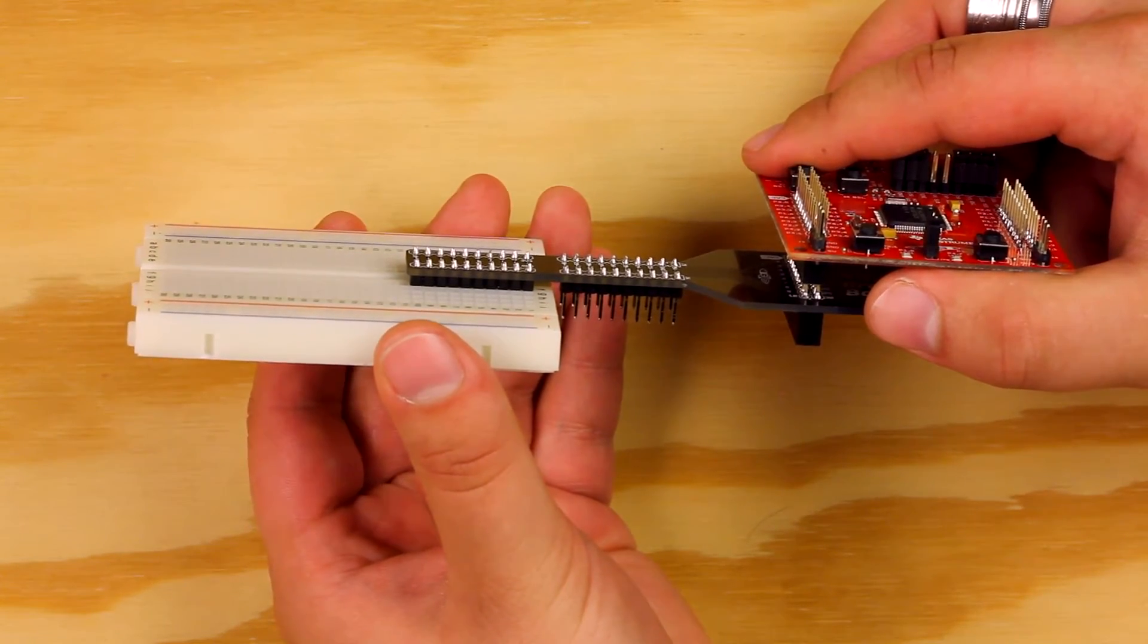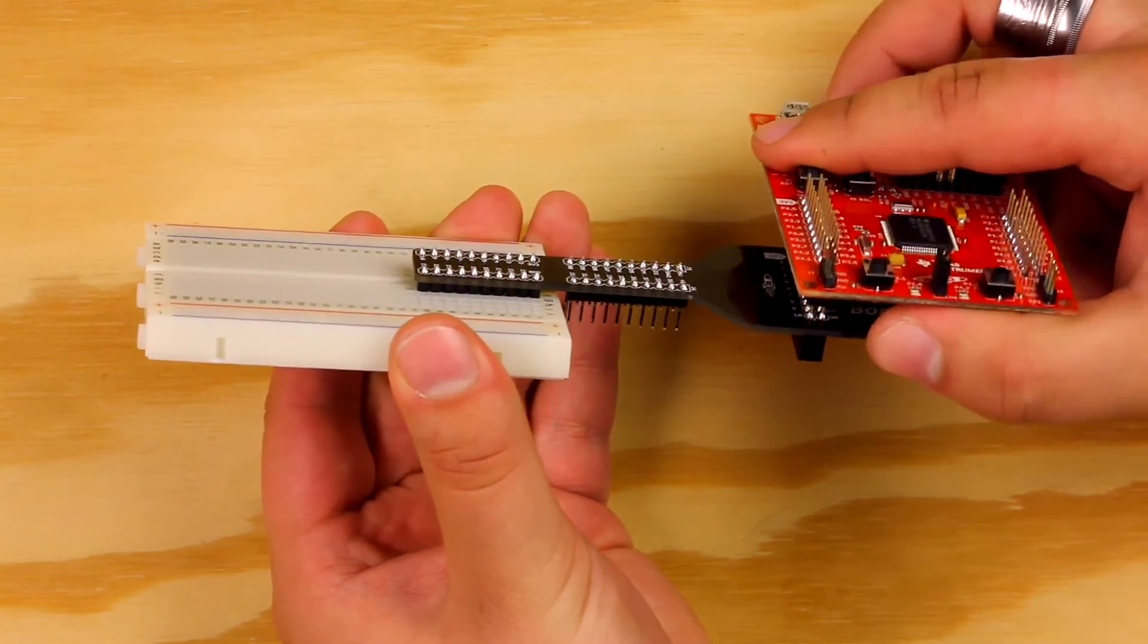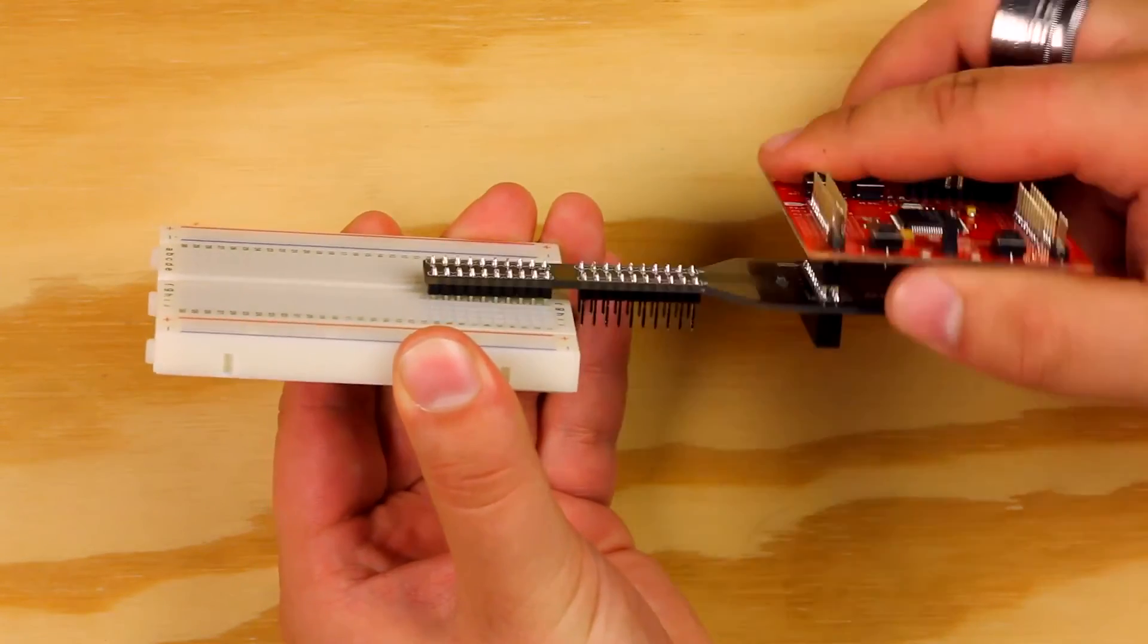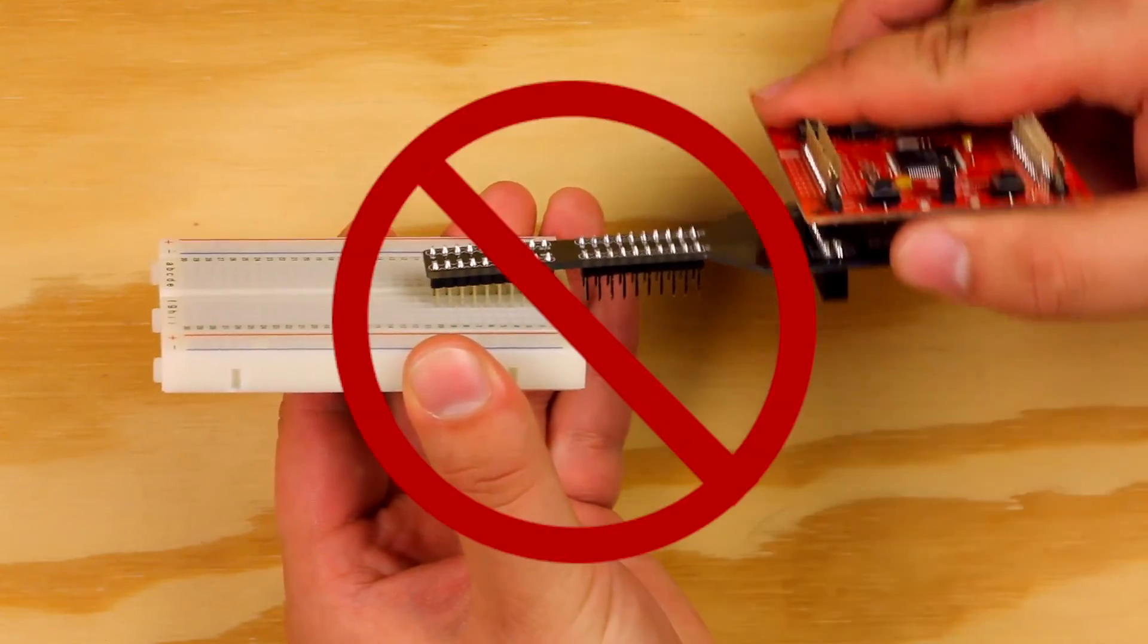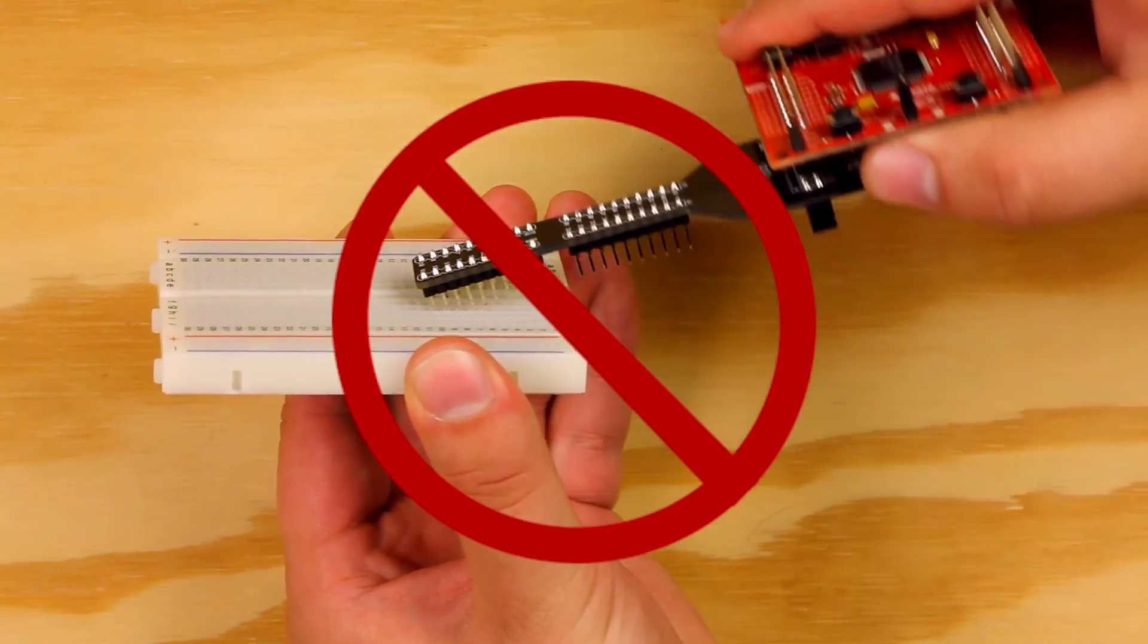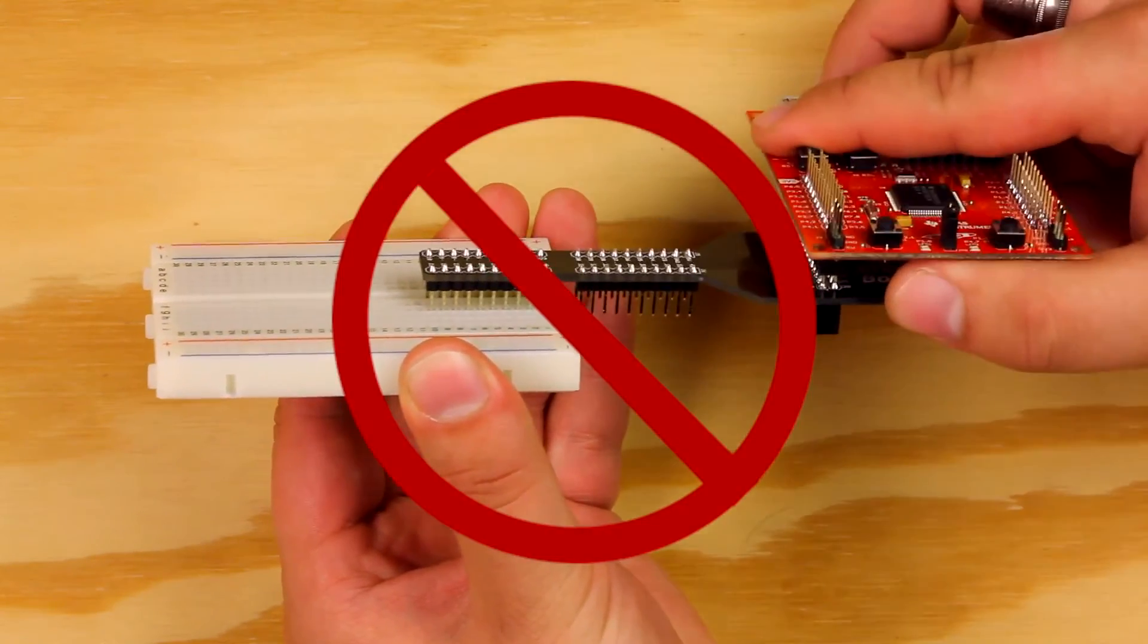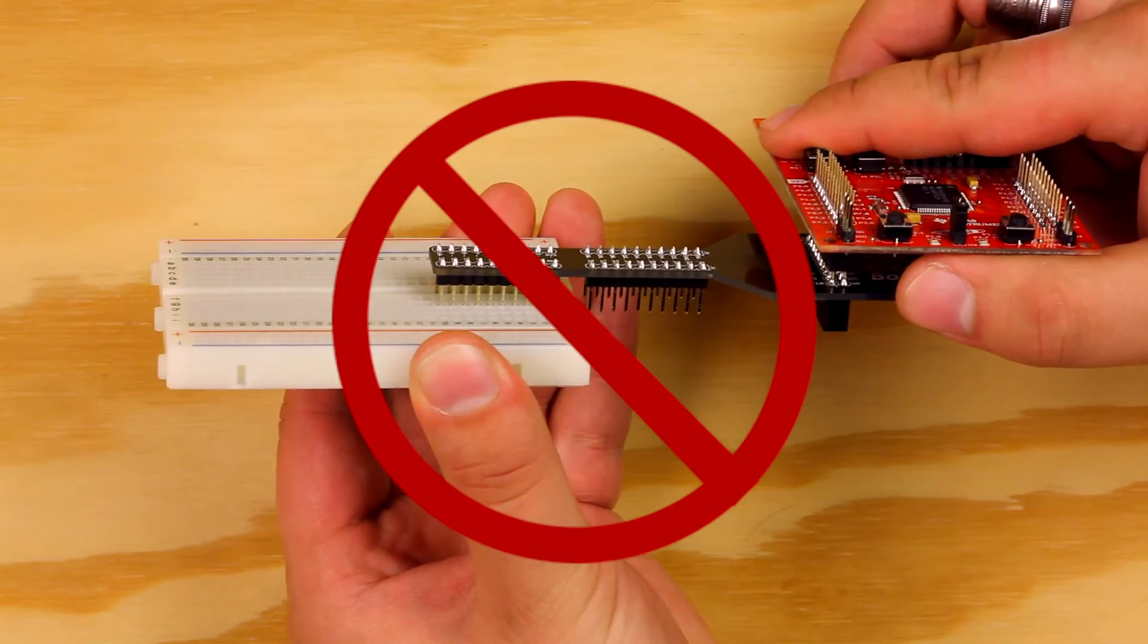If you need to remove the booster pack from the breadboard, use a rocking motion to easily free it. Do not pull directly on the booster pack or you may damage it.